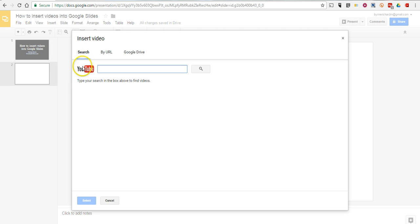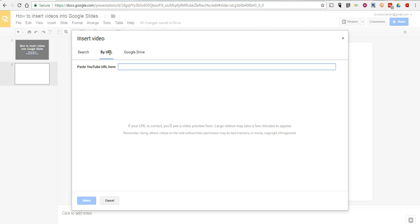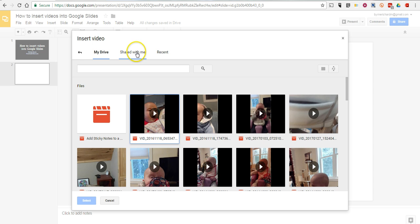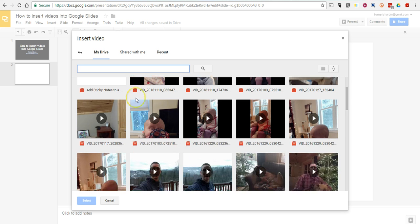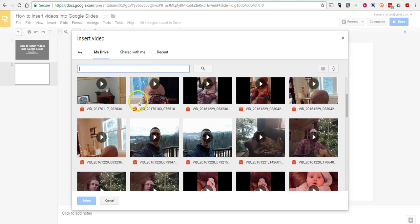And as before, you can always search in YouTube, use a URL for YouTube, or go to Google Drive. And of course, you can search within your Google Drive. So, if you can't remember the name of it or when you uploaded a video, you can search for it by file name.